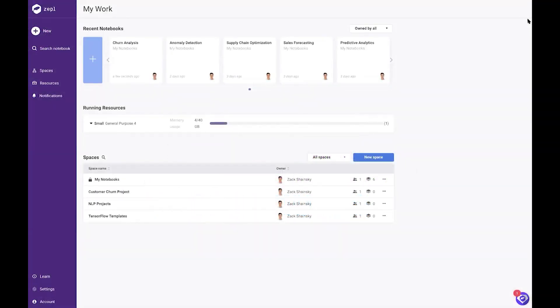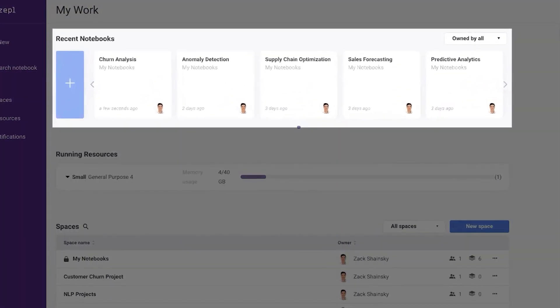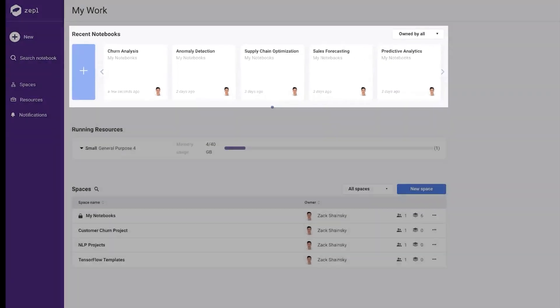Zeppel can be used to solve any use case, such as churn analysis, anomaly detection, supply chain optimization, sales forecasting, and predictive analytics.